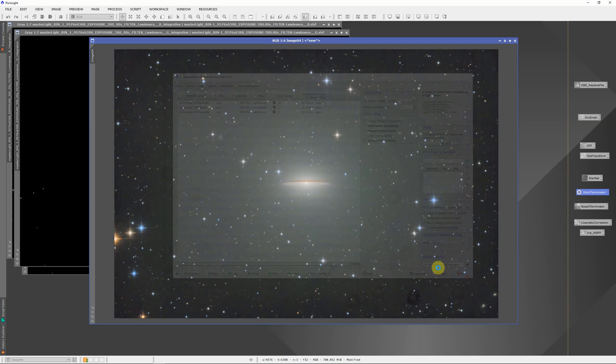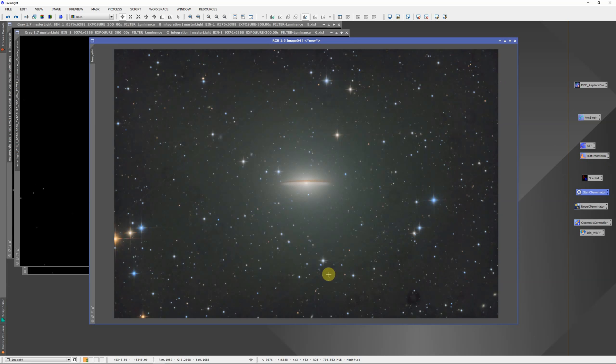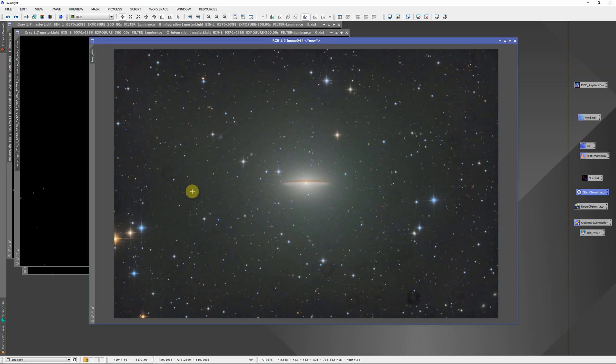We can close this, and this is the resulting image after stretching it with the arc sine H, the inverse hyperbolic sine stretch. I like that because it keeps a lot of color in the stars. But you'll notice there are some circular dust spots that the flats didn't take out, and I don't know if I didn't grab the right flats or what the reason is, but they didn't.